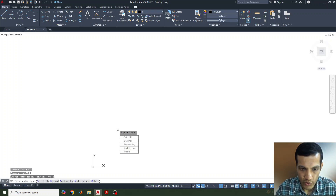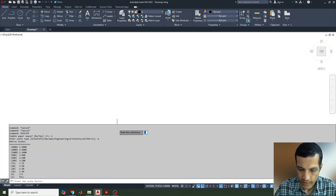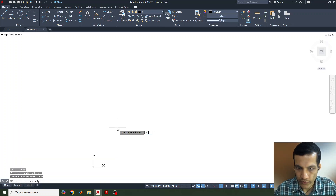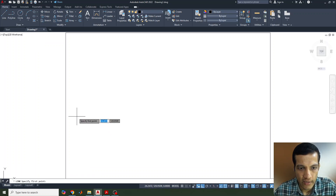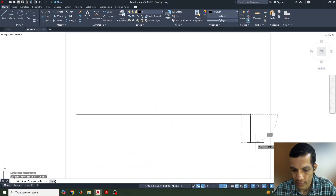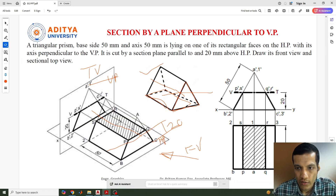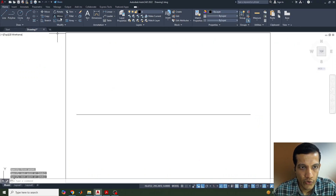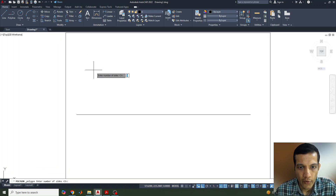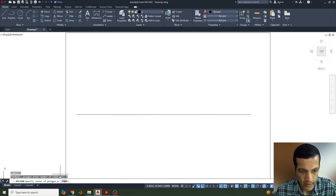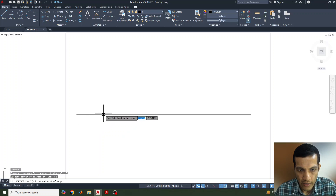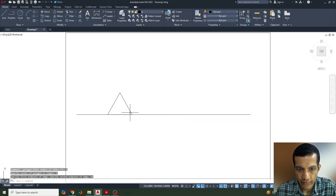We set up the paper space with node unit metric, scale factor one, and paper size 420 by 297. Then we draw a line and use the polygon command with three sides, select the edge, and give a distance of 50 mm to draw the triangle.